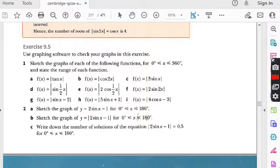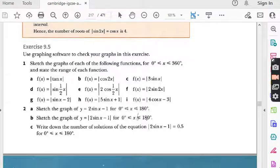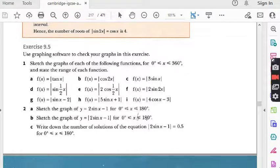Both kinds of students can get equal benefit from this course. In the last lecture we did question number 1, all parts from part A to part I, where we had to sketch the graphs of each of the following functions from 0 to 360 degrees and state the range of each function. I hope you completely understand that question.